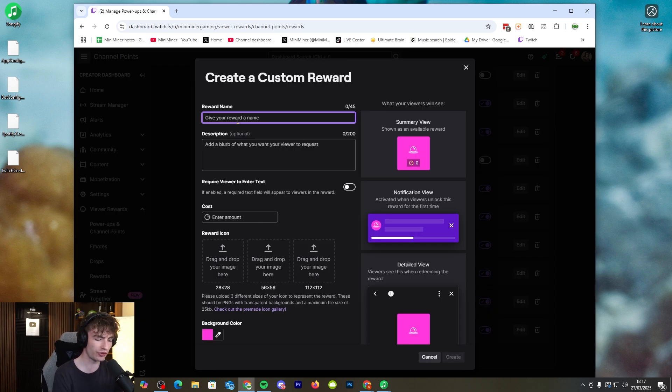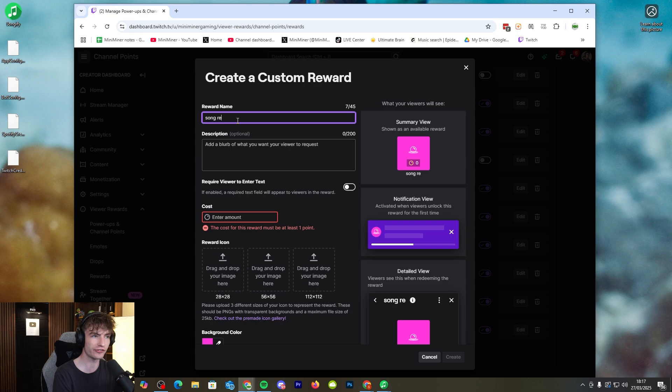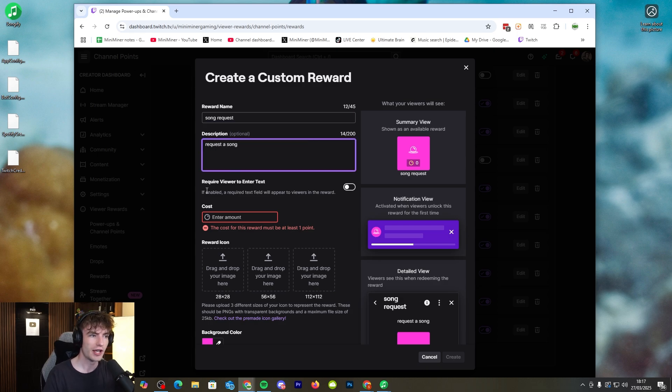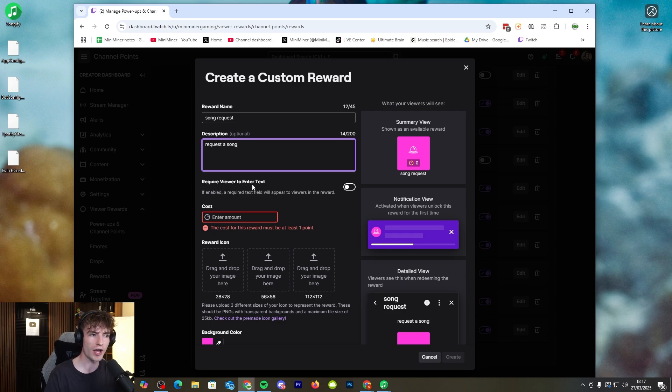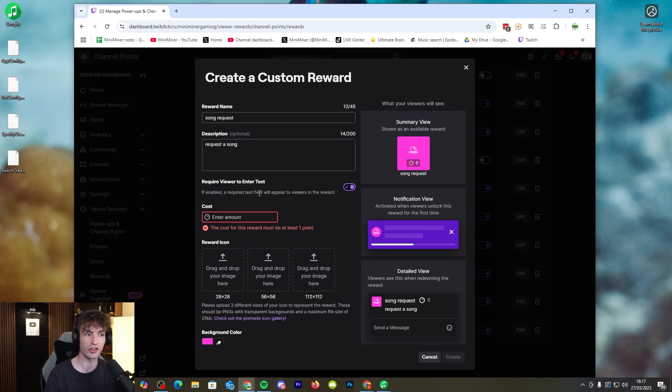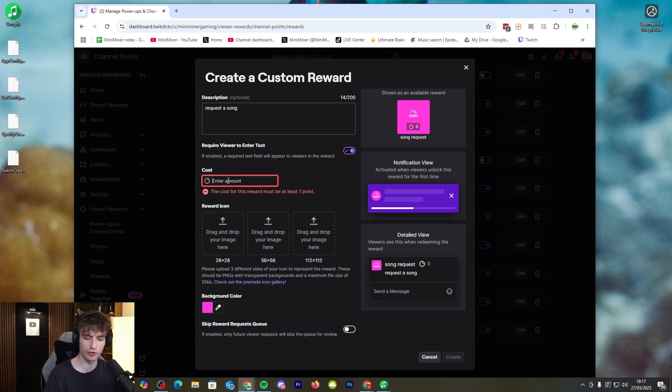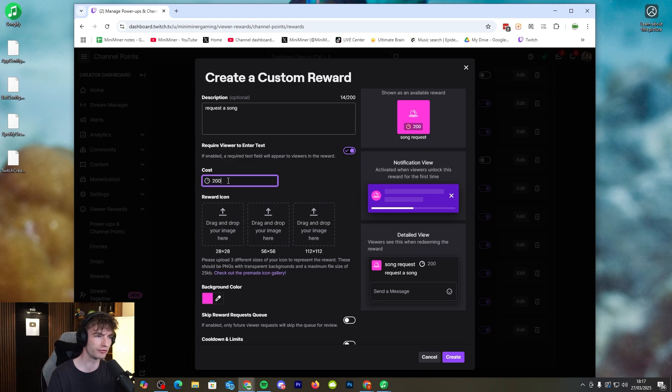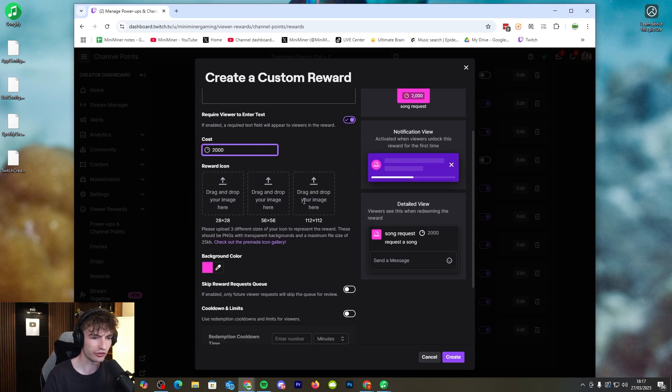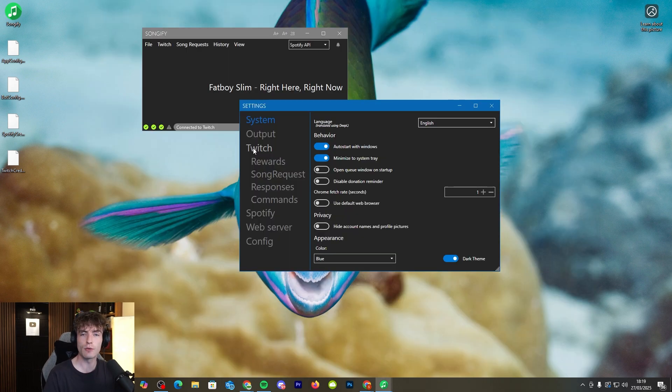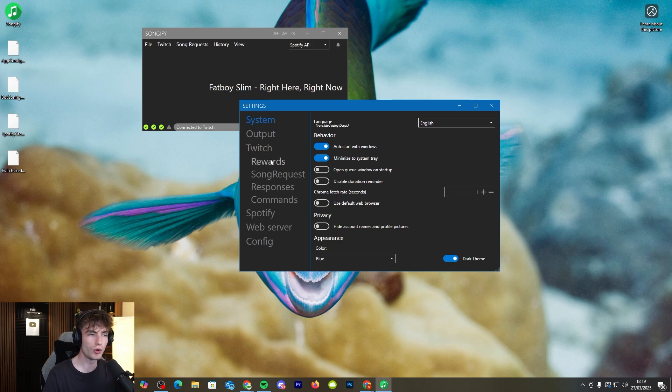Give your reward a name so we'll do song request and we'll add a description request a song. You need to make sure that you enable require viewer to enter text because that's how they're going to tell you what song they want you to play and the cost can be however much you want. Let's just make it 2,000. Then click create.